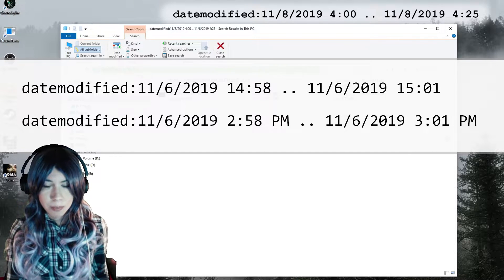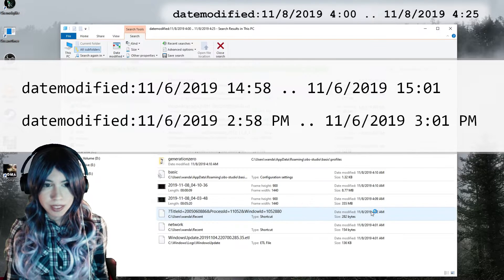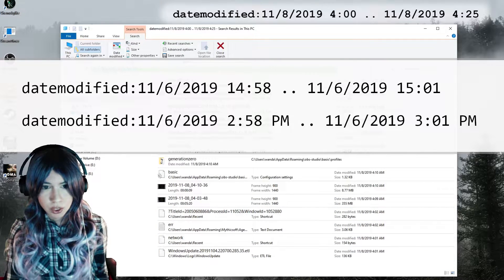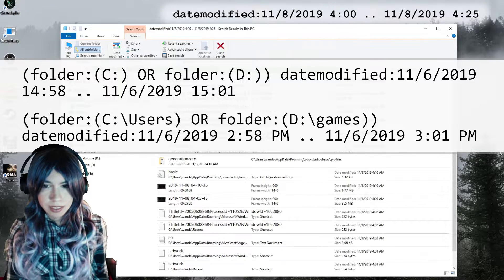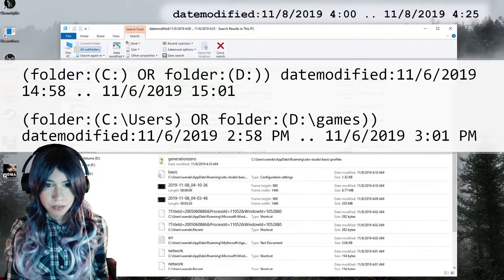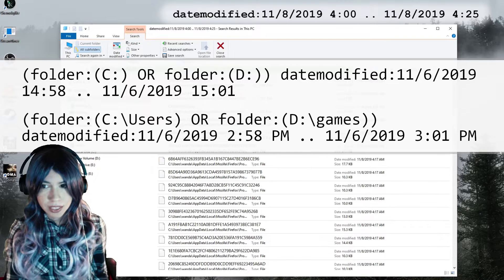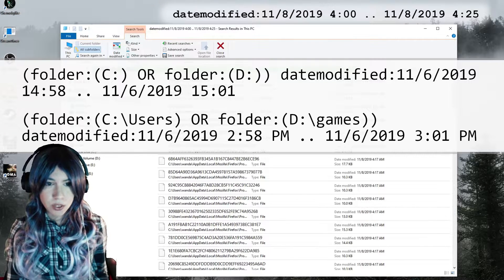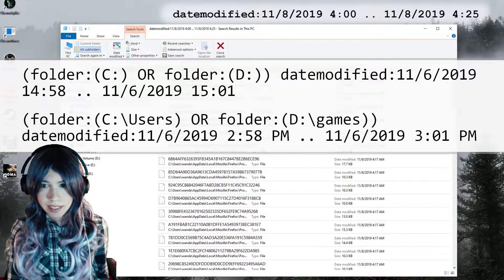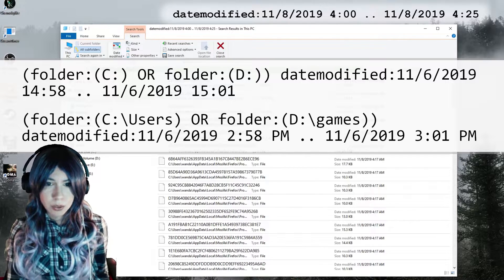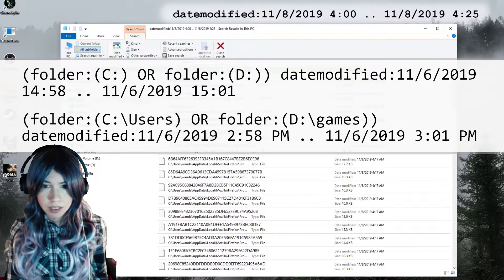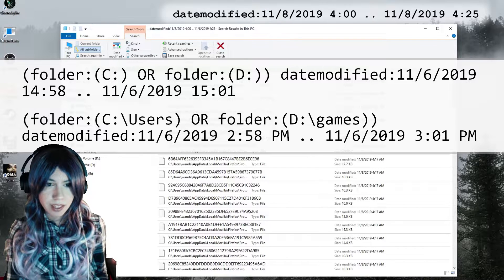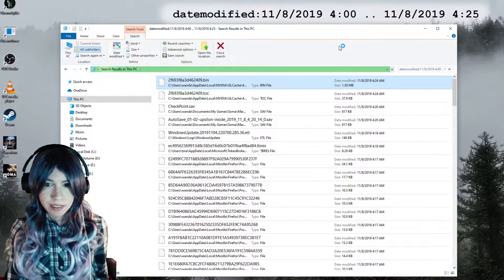Now you can make the search more precise by narrowing down the folders where your save files could be. For example, I have three disks here but I know the files could only be on C or D, so I'll add that condition to the search query. Now I'm looking for files either on the C or D disk modified while I was playing the game. If you're only looking in one folder, you can simply navigate to that folder in File Explorer and run the search from there. This is the syntax I use when I want to search in multiple specific folders. You can also type in a more precise path such as C:\Users or D:\Games if you know that your save files couldn't have ended up anywhere else.